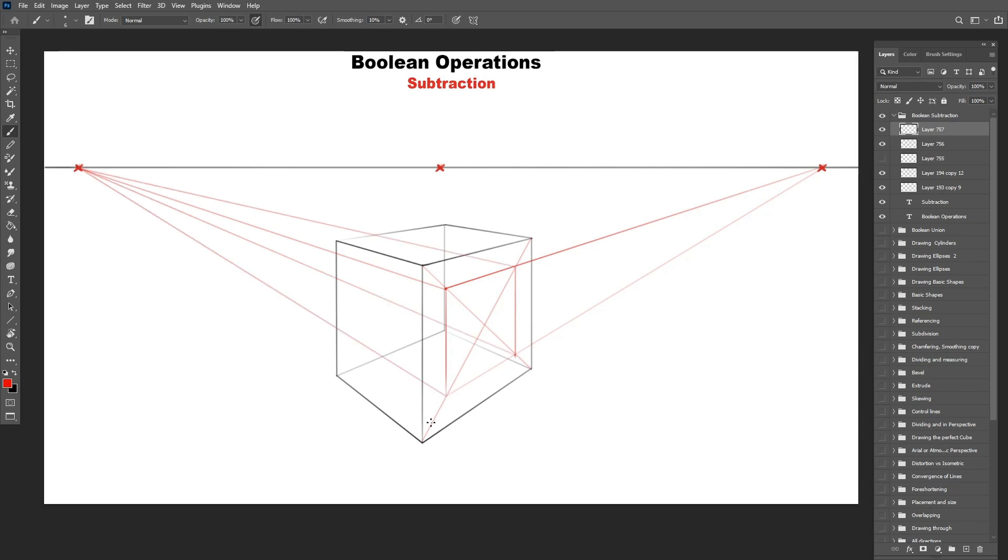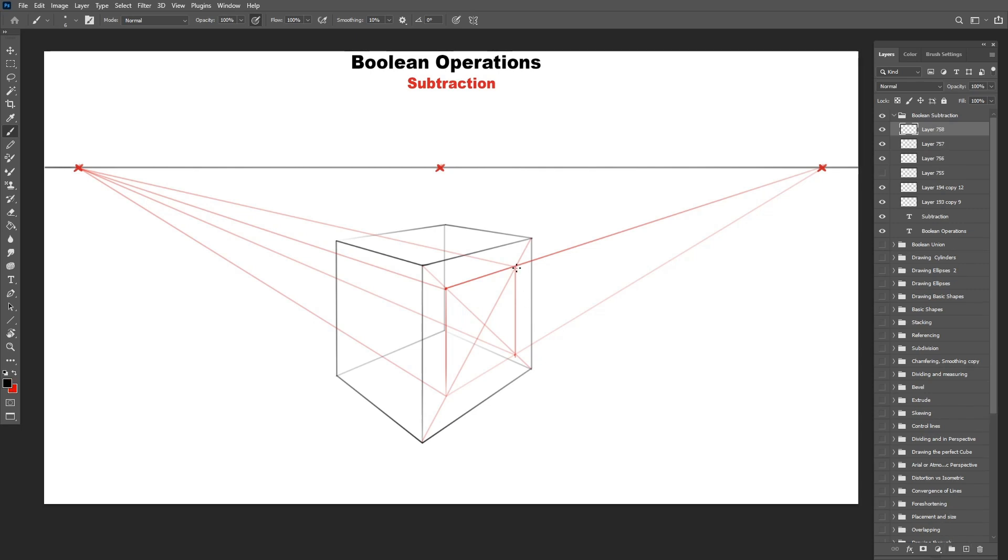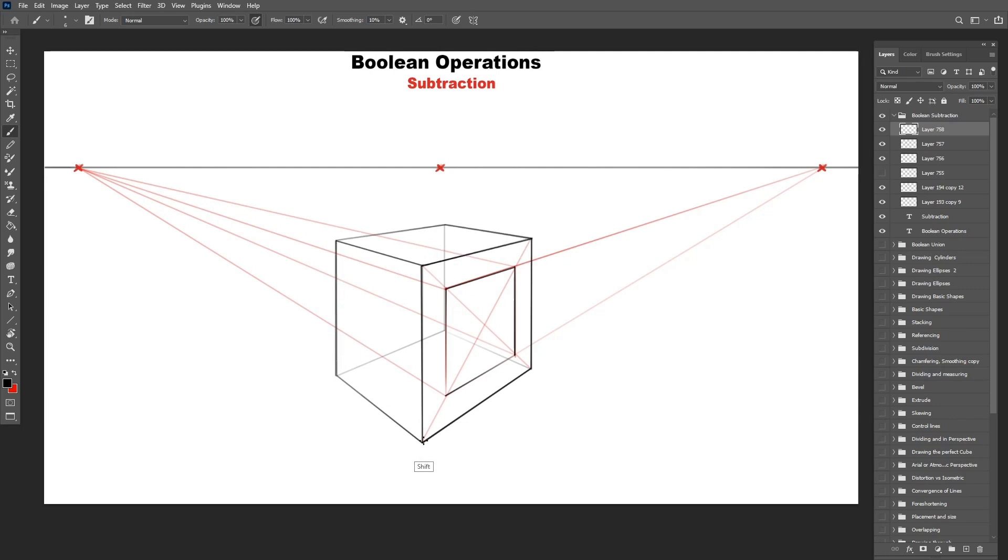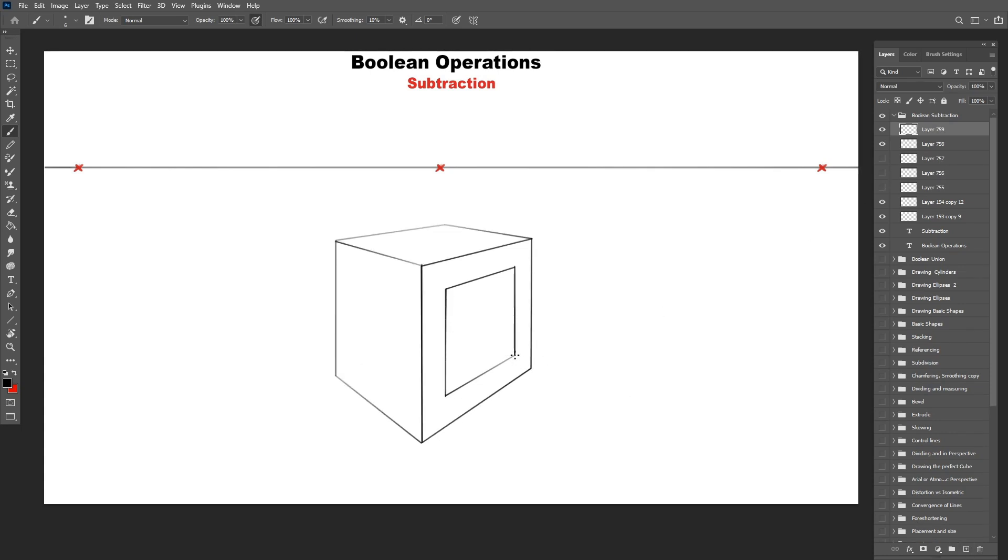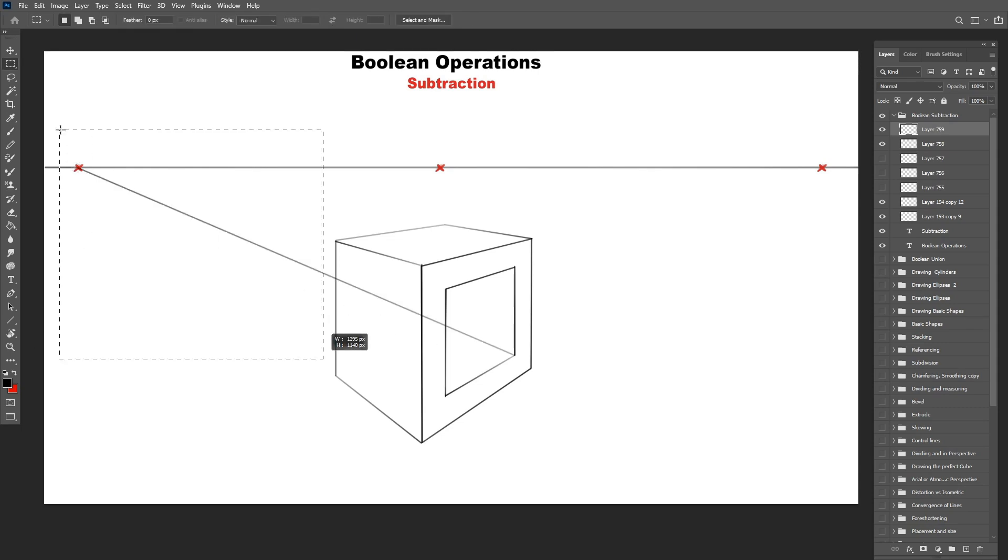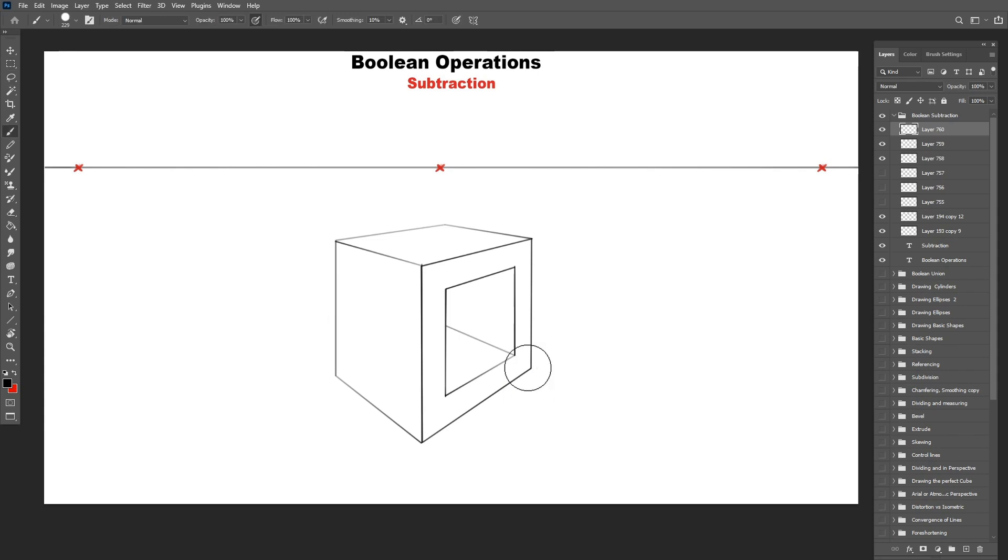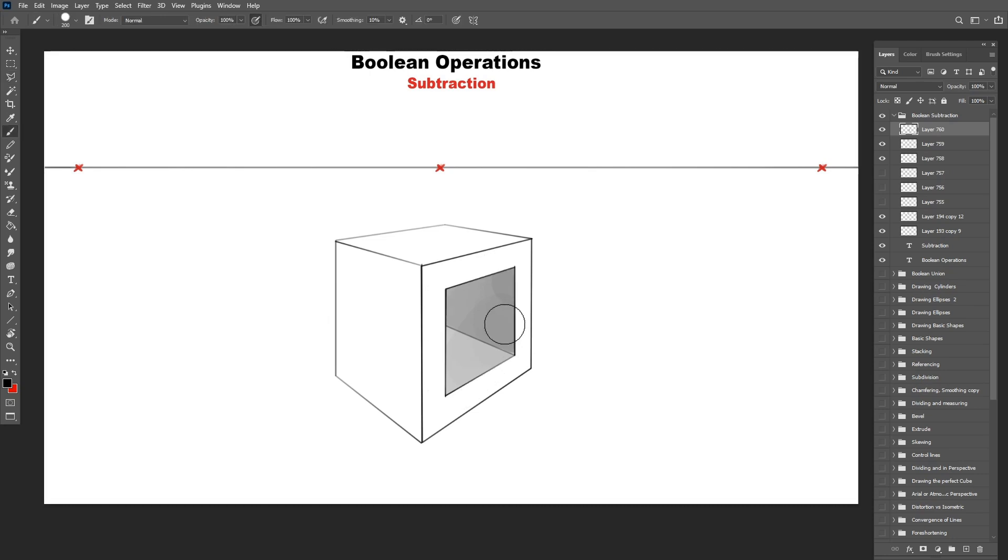Once I draw the front of it, I can now move it back inside the box following the perspective line toward the vanishing point. And that's it. We simply subtracted the box out of this big box using a boolean operation. I add some values just to show that this is in fact inside the box.